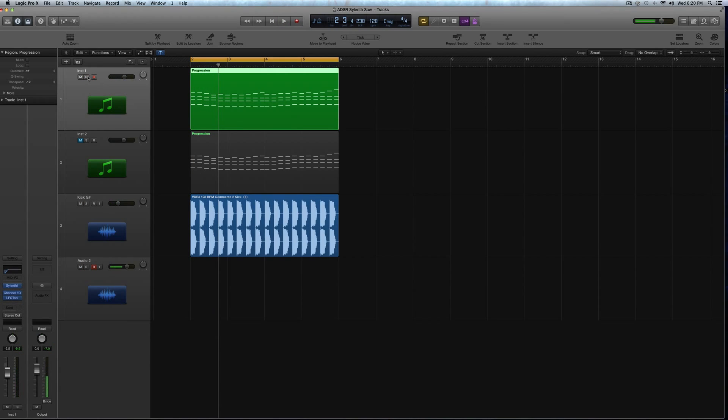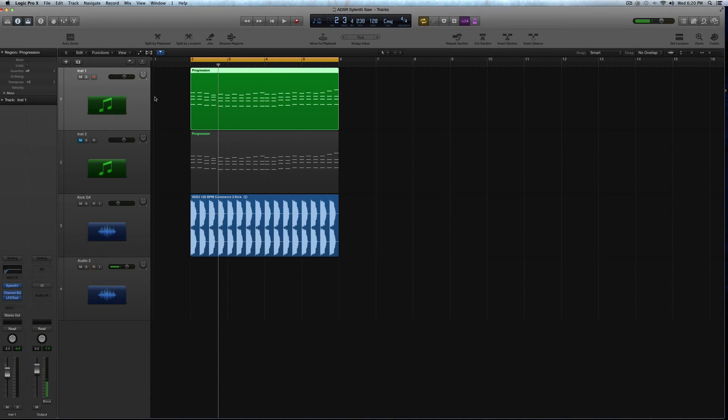Hey guys, I'm Echo Soundworks, and this is another tutorial for ADSR and SoundTutorials.com. That was a quick demo of the sound we'll be making today inside of Sylenth.